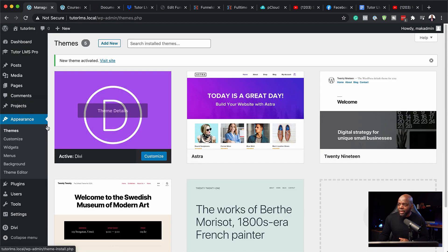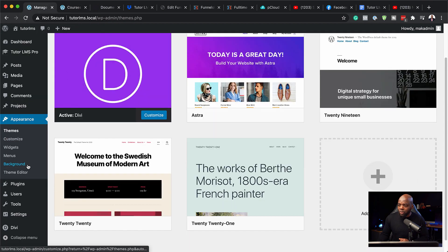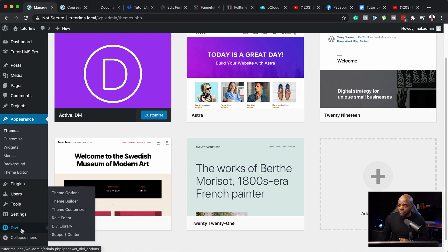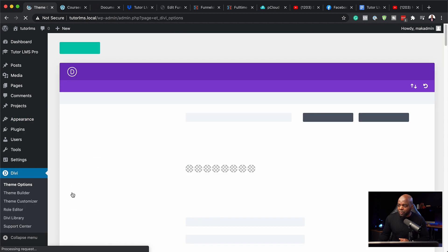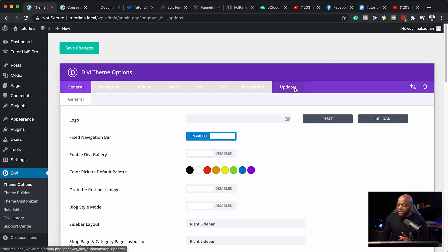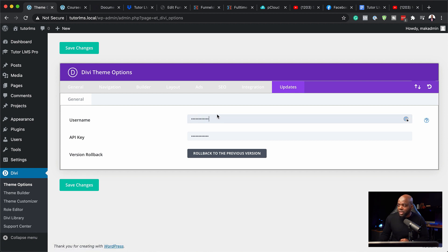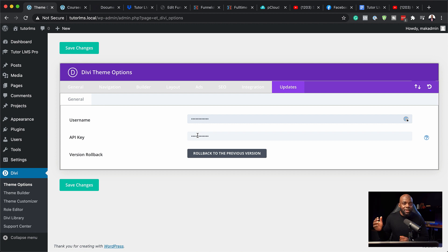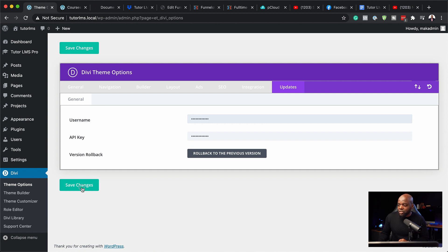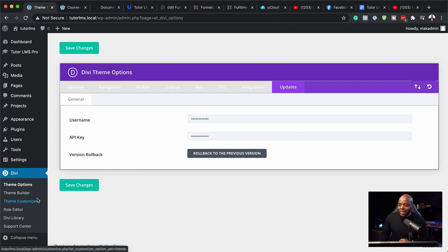All right. So I'm going to come over here and then I'm going to come all the way down here to Divi. Click on theme options. And the first thing I need to do is to add my API key, which you can do by coming over here, adding your username and pasting your API key. The API key is the one that I copied from my dashboard from the members area of Divi website. So once you've added it, you just need to click on save changes and you're good to go.